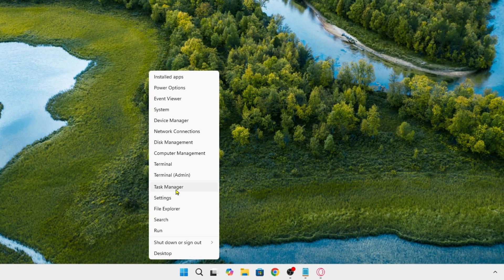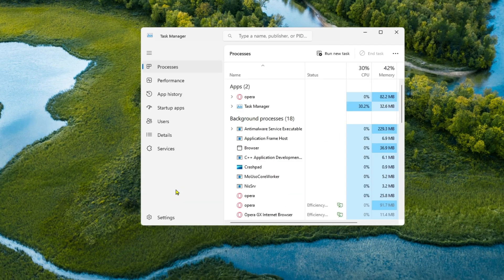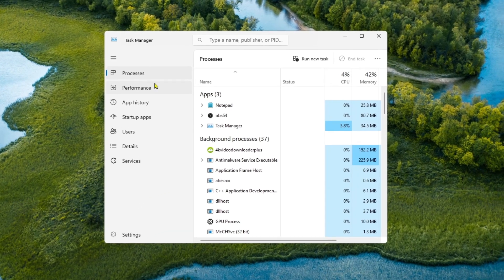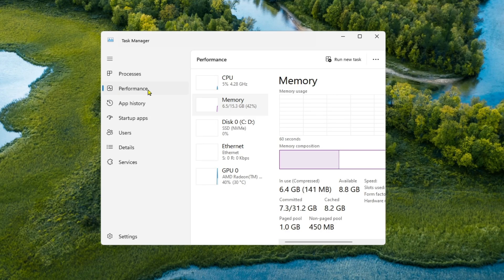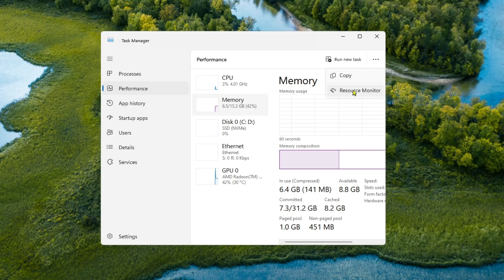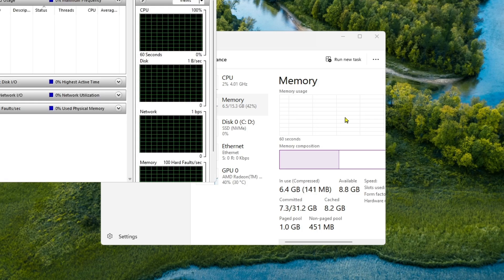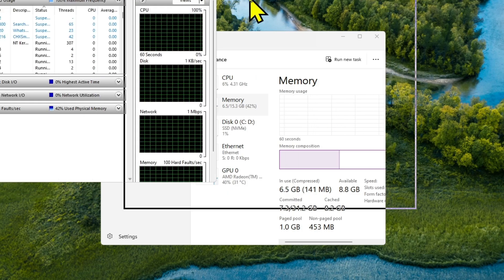And then you just need to come over into the performance setting and then come over to these three vertical lines and then click on Resource Monitor. Click on that.